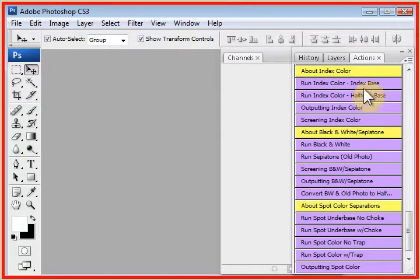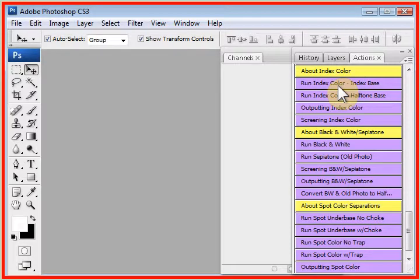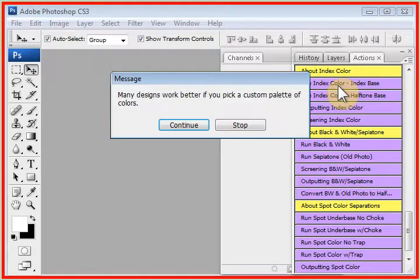We're going to click on Run Index Color, and this will have an index base, meaning that the underbase will be all square pixels, and we can't do any adjustment to it when we're done. I'm going to click on Run Index Color Index Base.